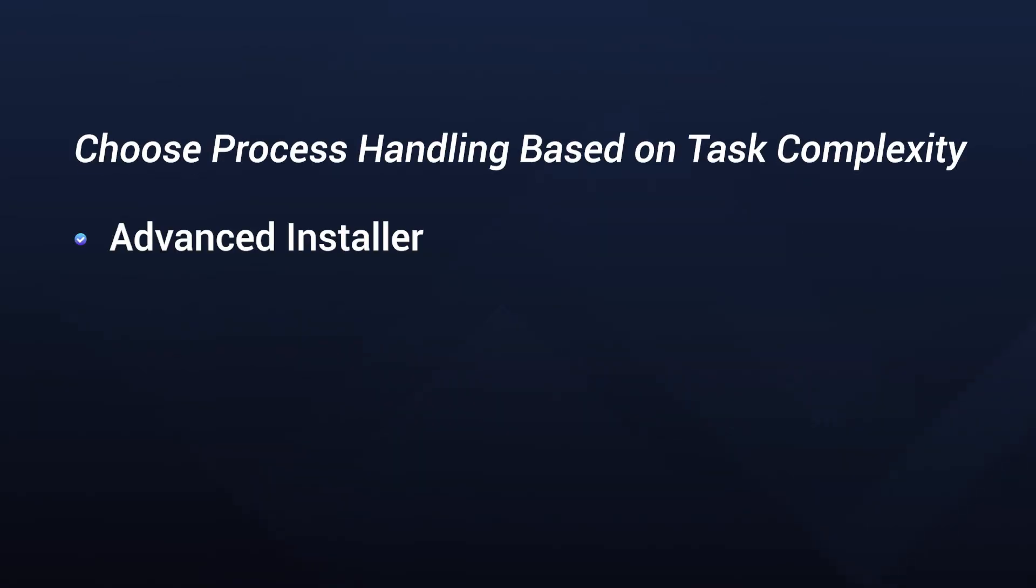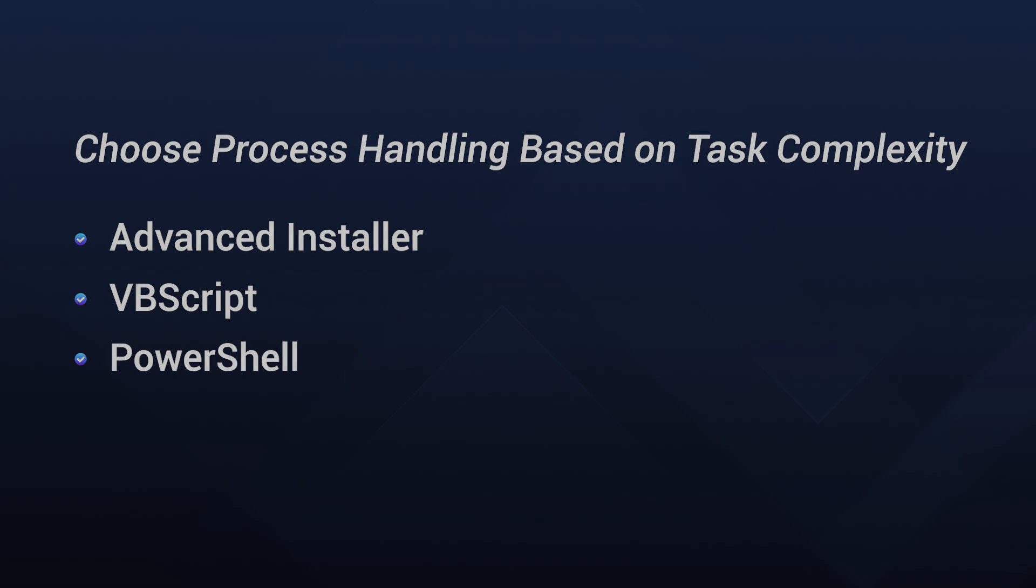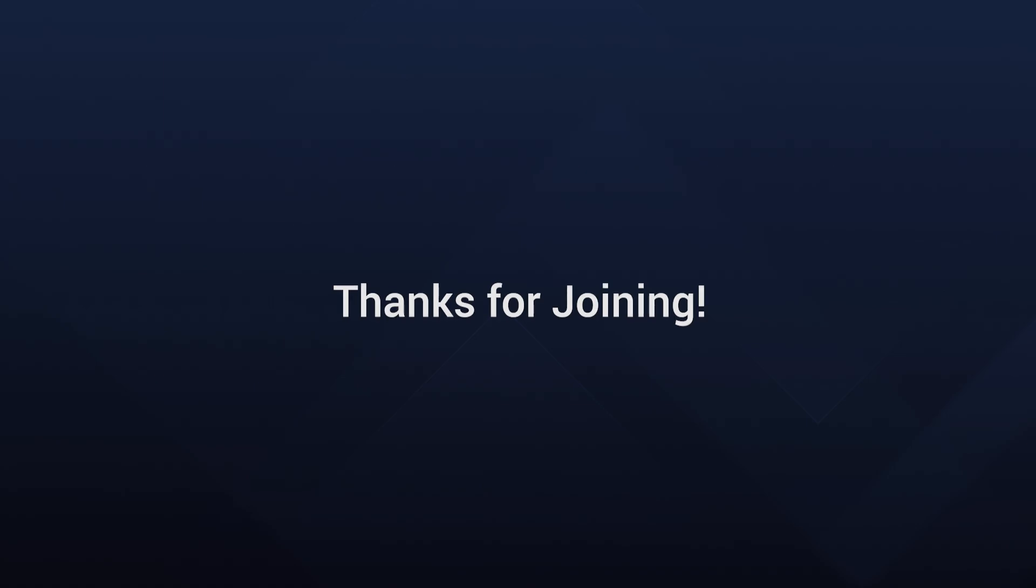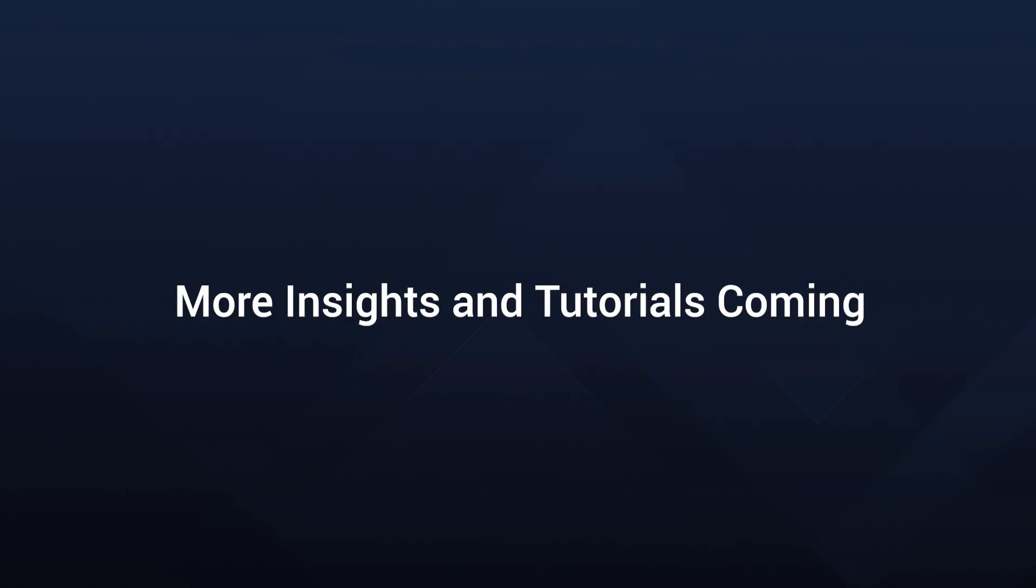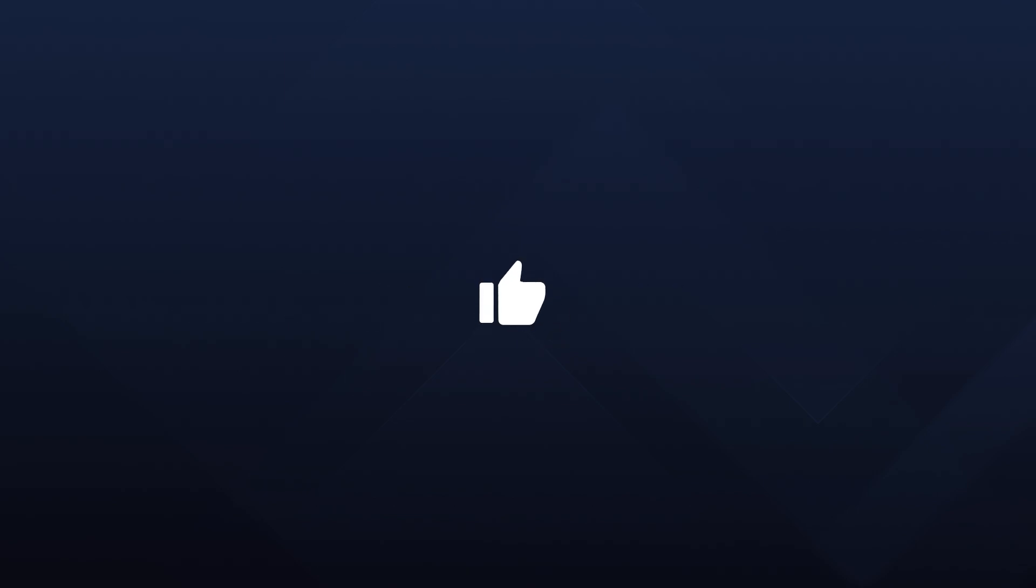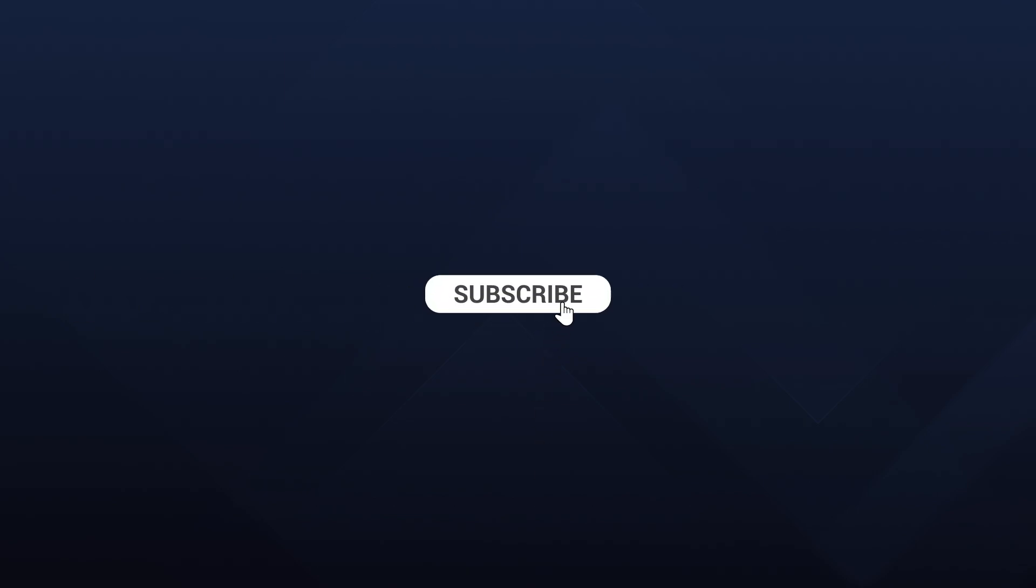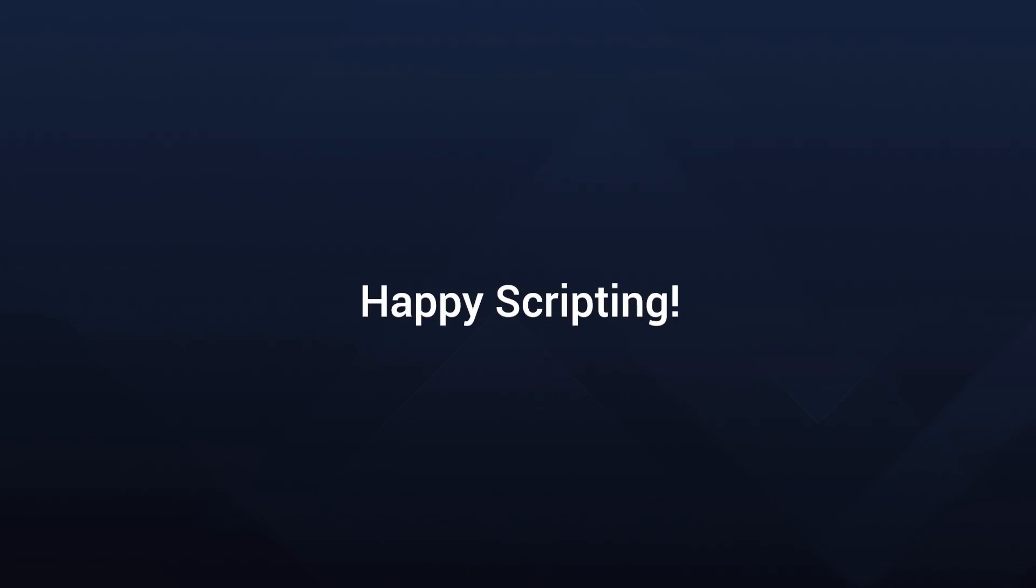To sum it up, whether you use Advanced Installer VBScript or PowerShell, understanding how to handle processes in your installers is crucial. Each method has its strengths and can be chosen based on the complexity of the task and your comfort with scripting. Thanks for joining me in this custom action series. Stay tuned for more insights and tutorials from Advanced Installer. Don't forget to like, share and subscribe for more. Until next time, happy scripting!